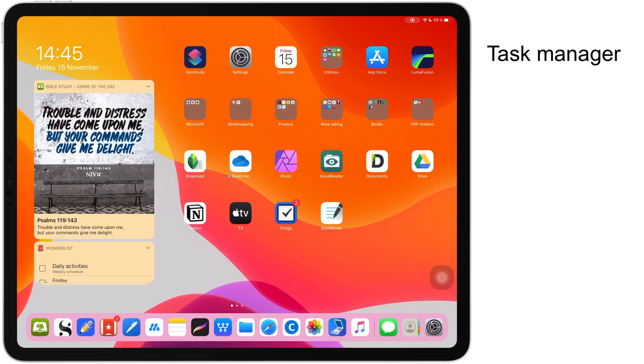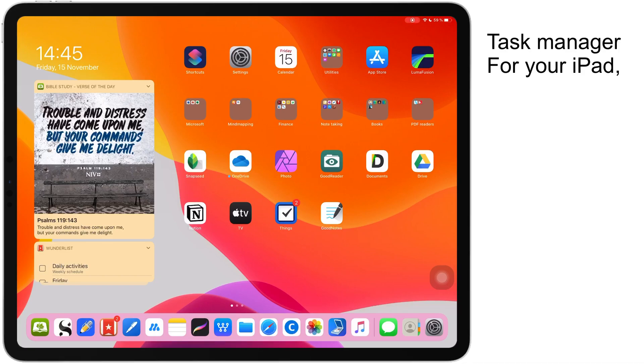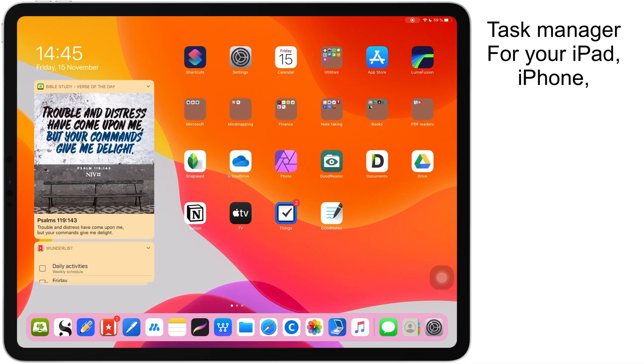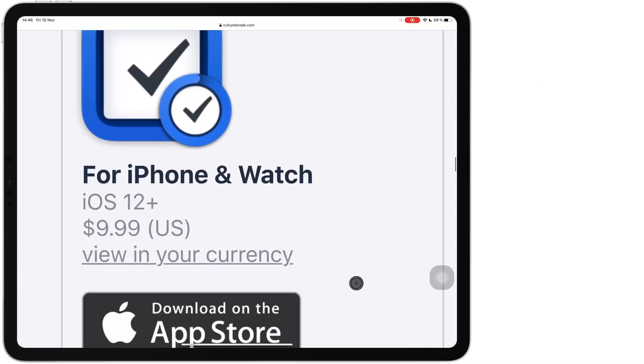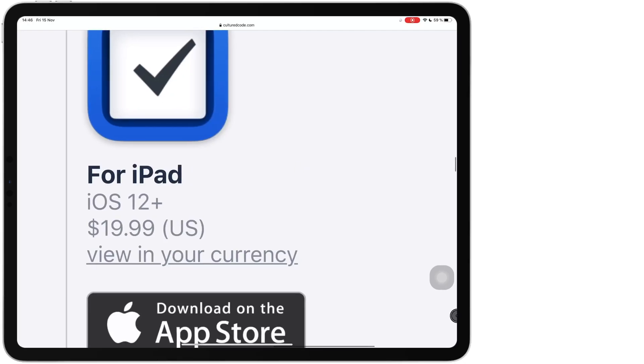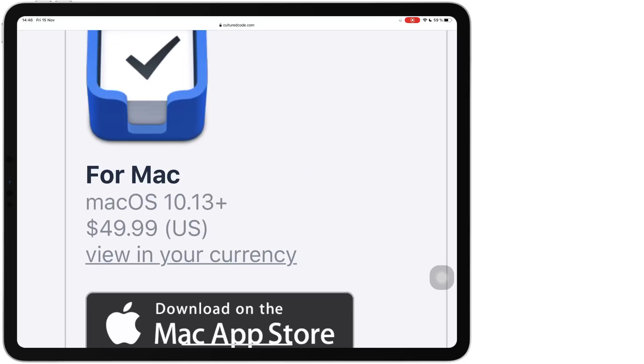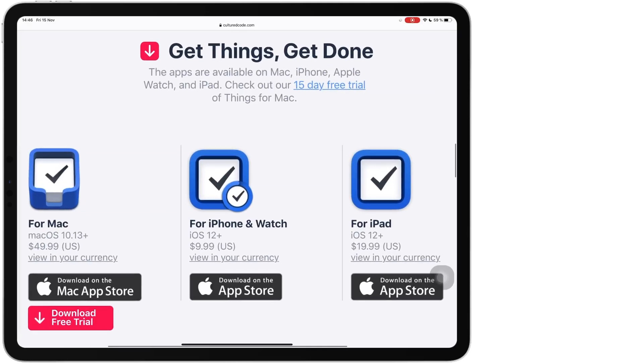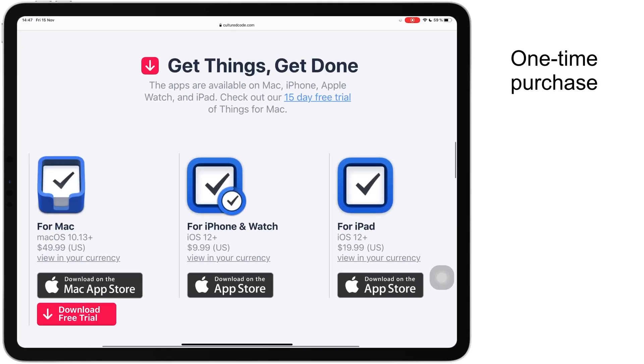Things 3 is a task managing app that is available for your iPad, your iPhone and Mac. You have to buy the application separately for each platform. The application costs $10 for your iPhone and Apple Watch, $20 for your iPad and $50 for your Mac. All these are one-time purchases.